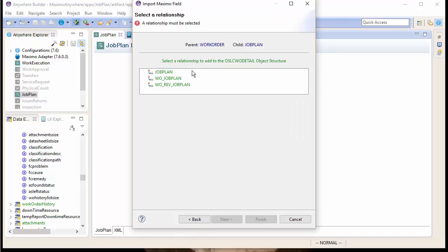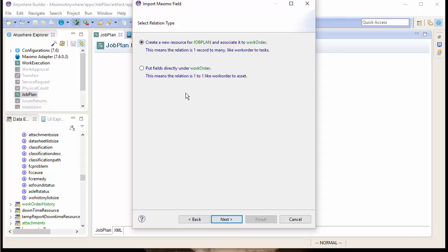Then, we need to make sure that we have the correct relationship relating the Work Order to the Job Plan. Now, this is a one-to-one relationship, so we want these fields to appear directly under the Work Order resource.